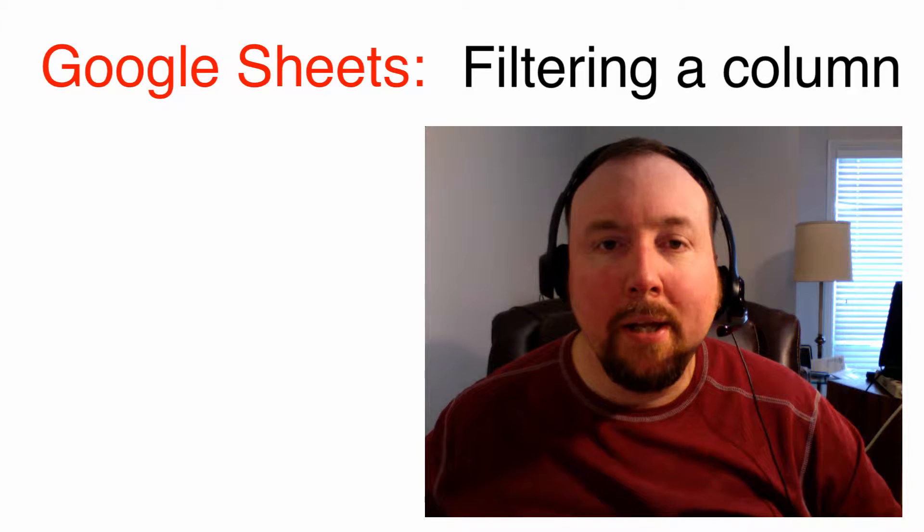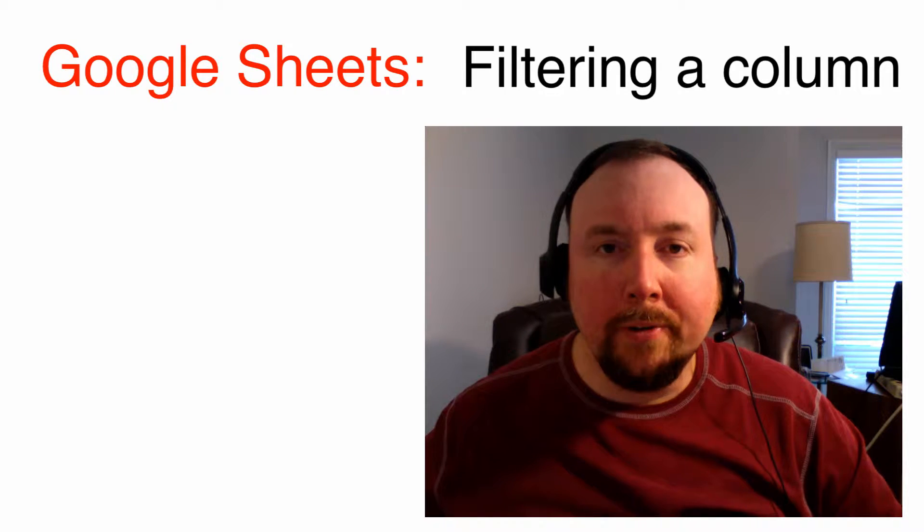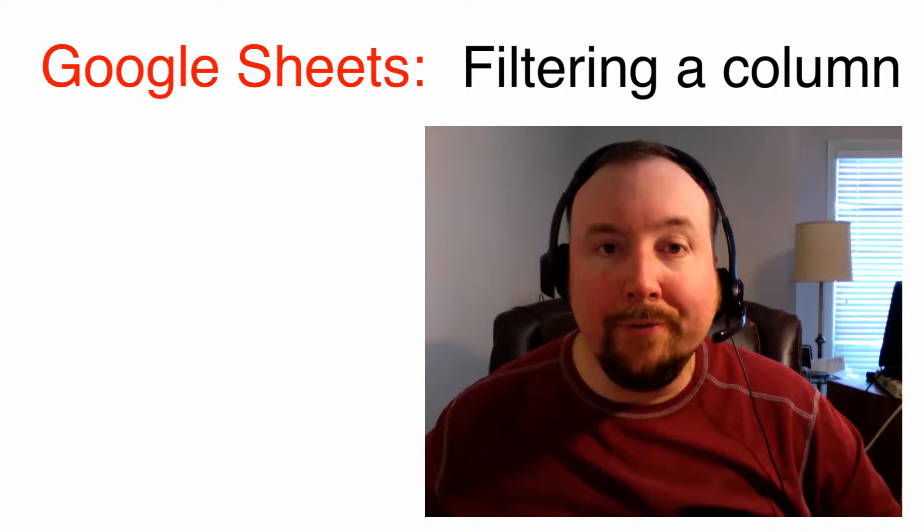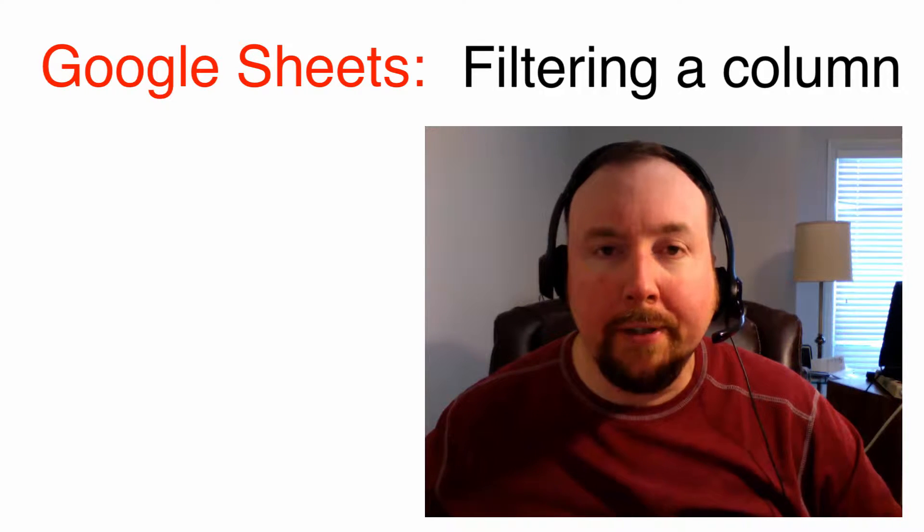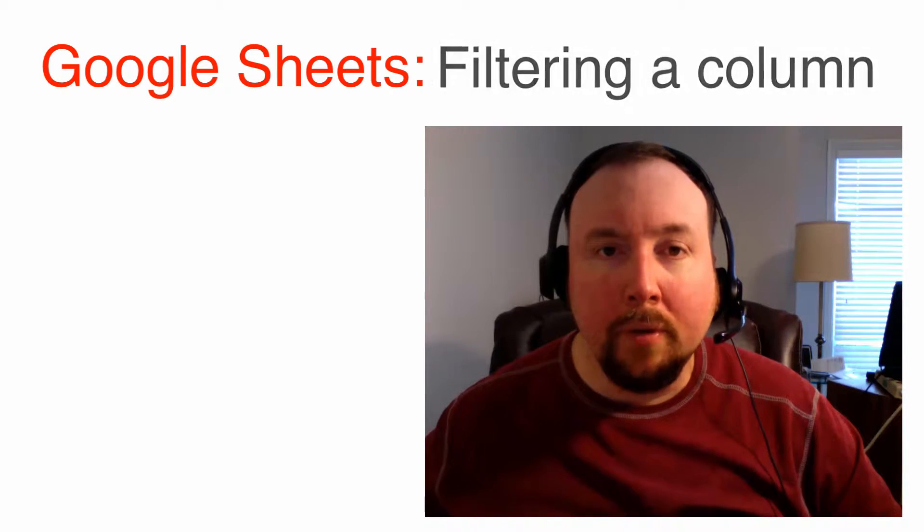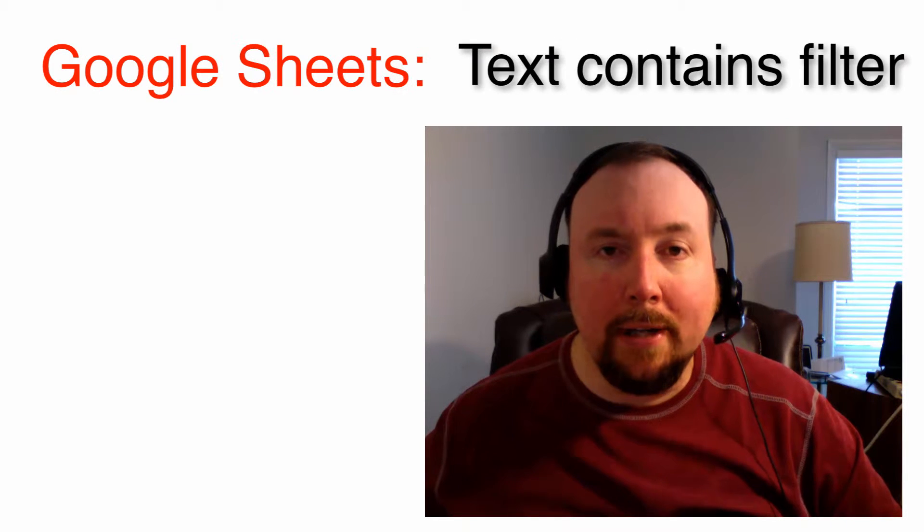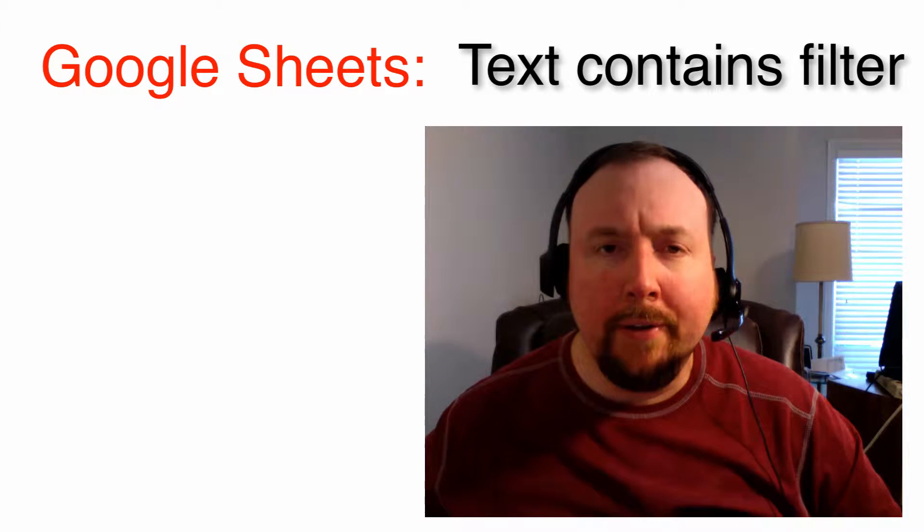Hi, my name is Tim. In the last video, I demonstrated filters in Google Sheets. In this video, I would like to continue that demonstration by covering the TextContains filter in Google Sheets.